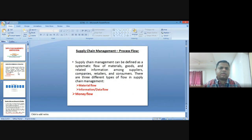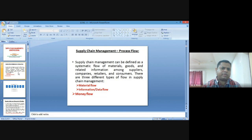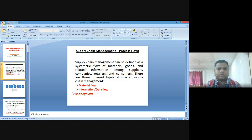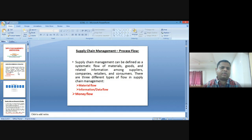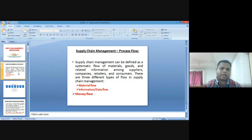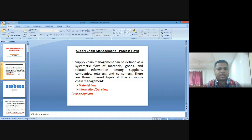Supply chain management can be defined as the systematic flow of materials, goods, and related information among suppliers, companies, retailers, and consumers. The supplier and retailer are intermediate between companies and consumers. There are different types of flows in supply chain management: first is material flow, second is information or data flow, and the last one is money flow — how material, information, and money flow from companies to consumers or vice versa.